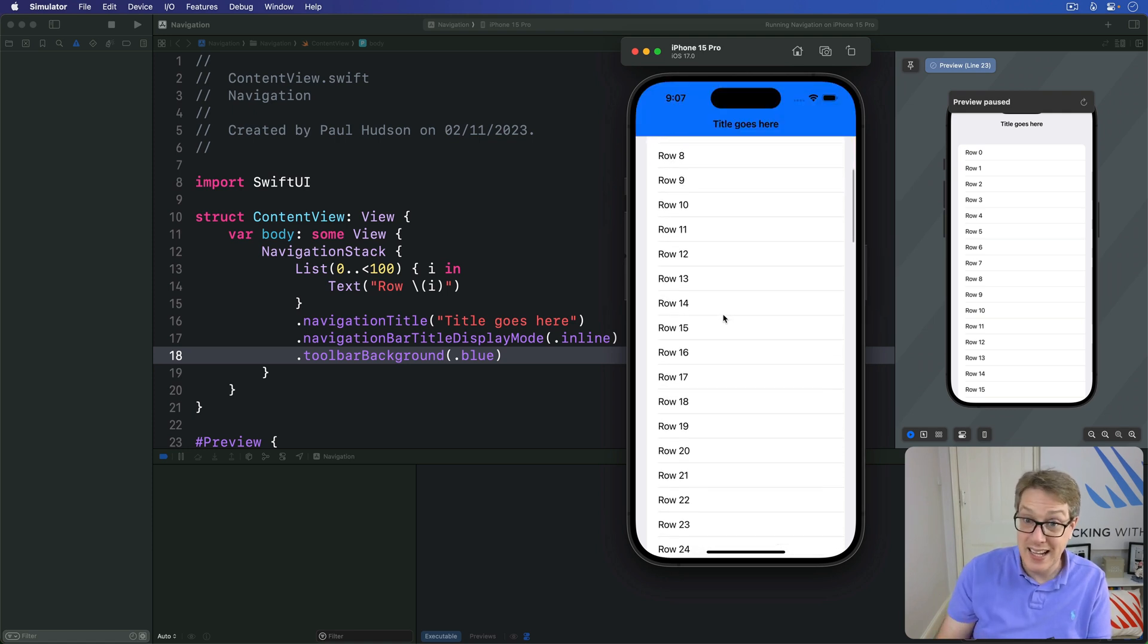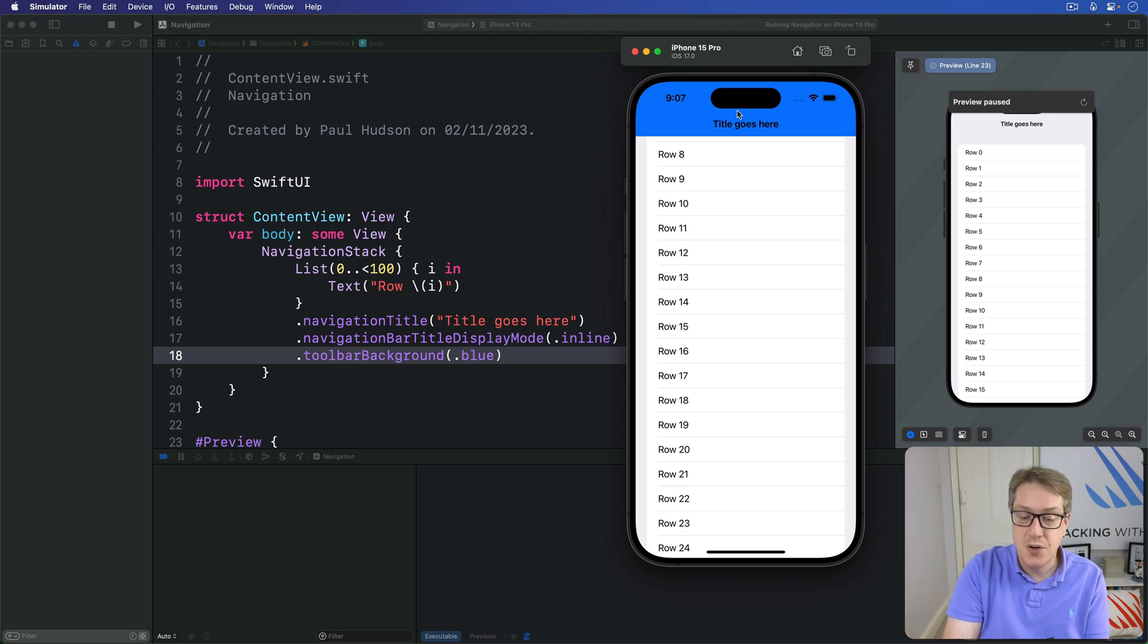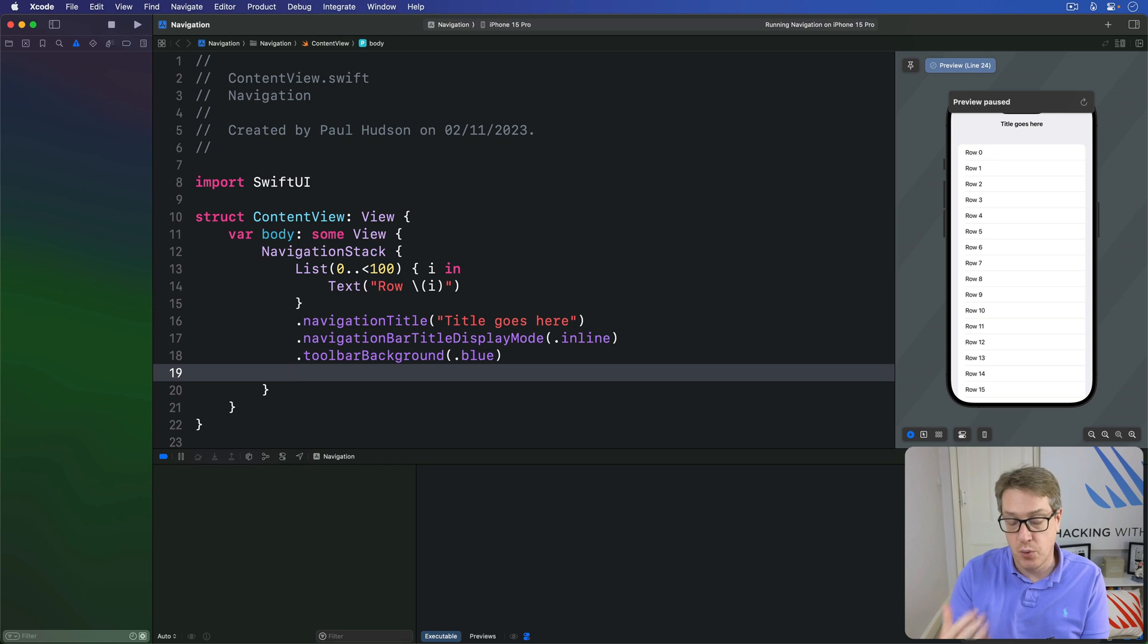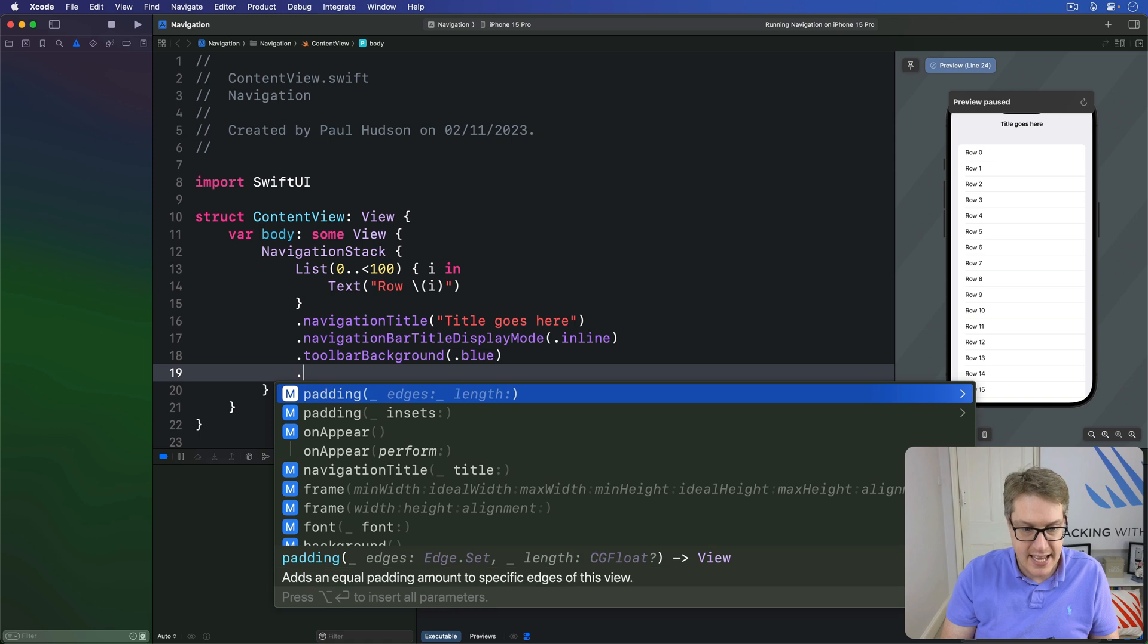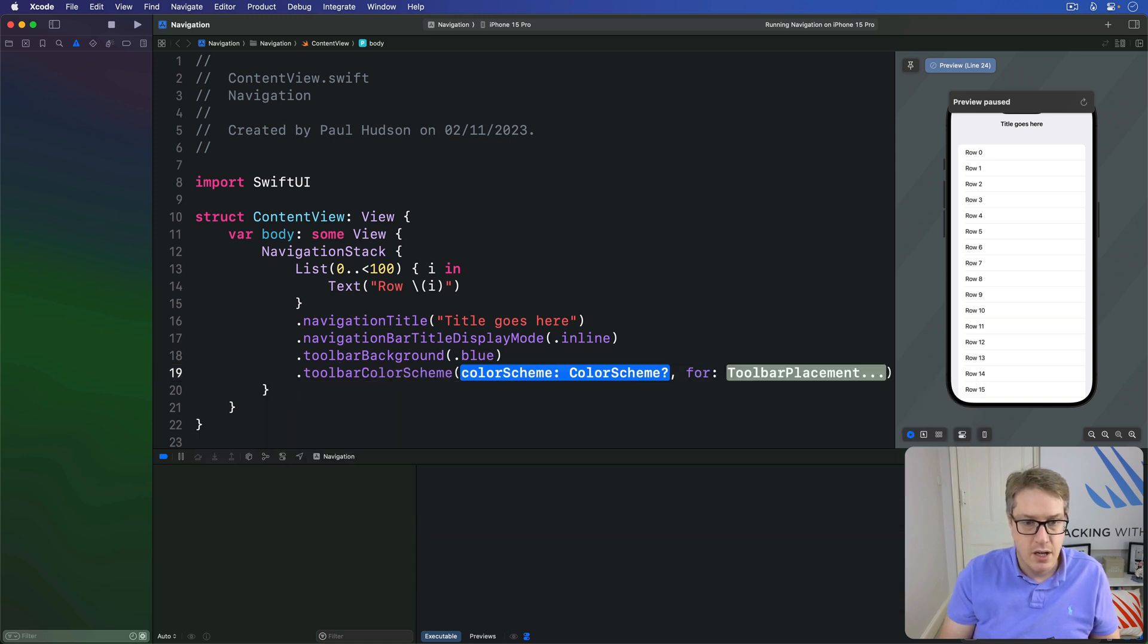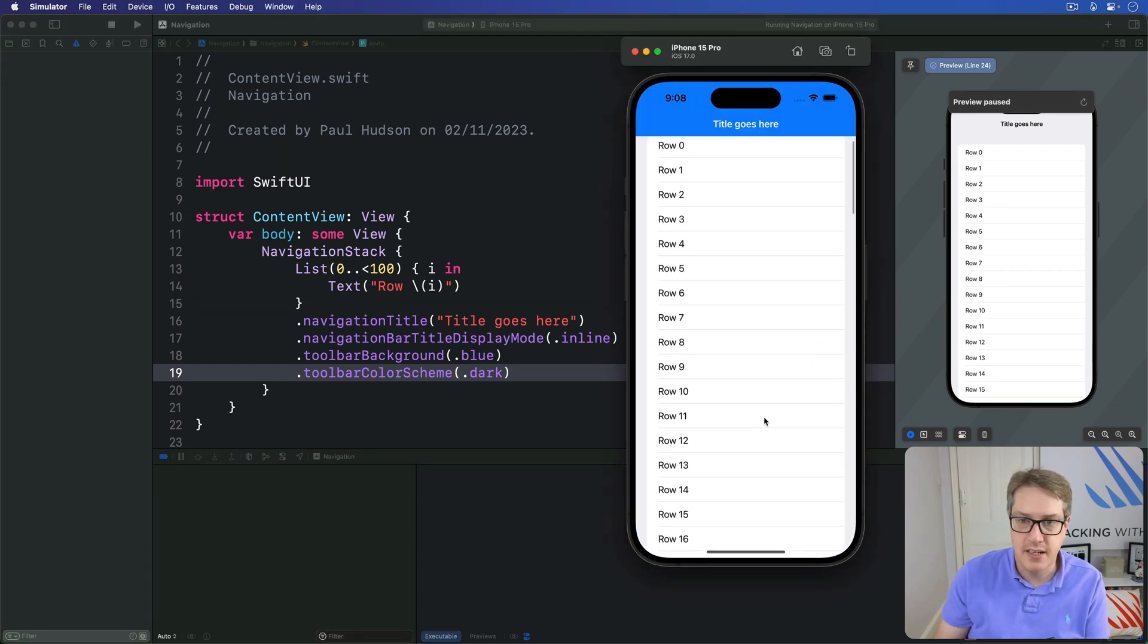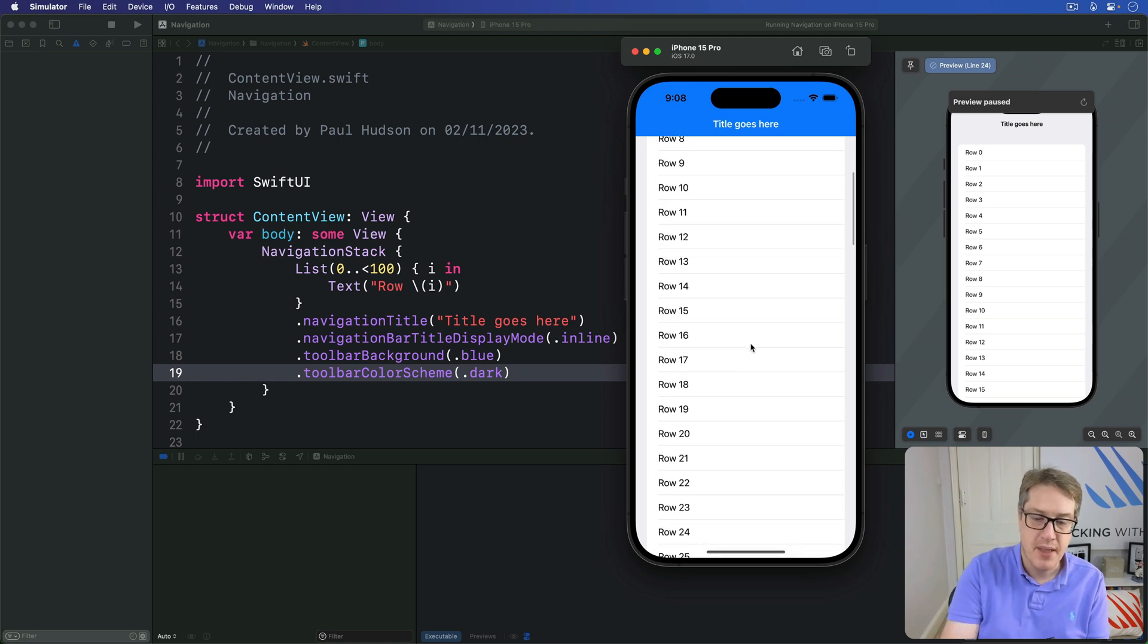You'll also see the title text is a little bit hard to read. Black on dark blue isn't particularly pleasant here. You can fix that by adding another modifier below this previous one, which will tell the navigation bar to use dark mode at all times, which in turn makes the title area go light. I can say here, your toolbar color scheme of dot dark across the board. Now it should have white text for the title like that, which is better.